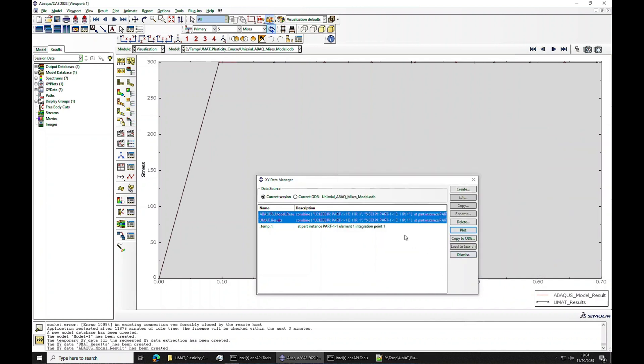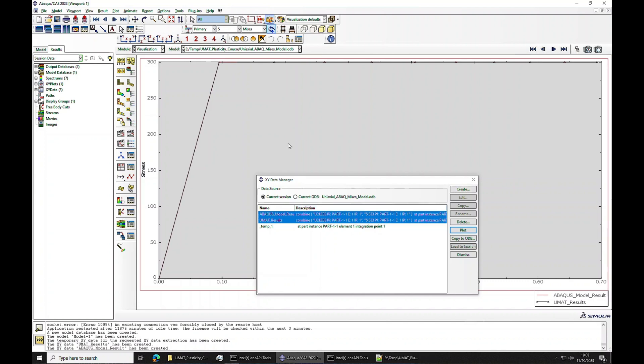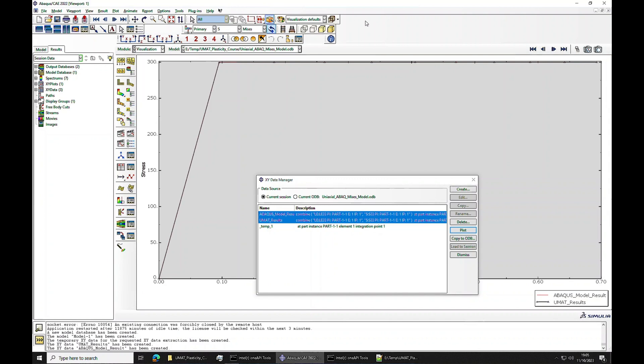So UMAT is working perfectly fine. Now we move to the next part where we will look at the hardening model. Firstly, I will explain the theory in the next part, and the implementation part, which will be quicker because now you already know how to implement the model without any hardening. Then I will do the practical exercise as we have done it just now. So see you on the other side again.